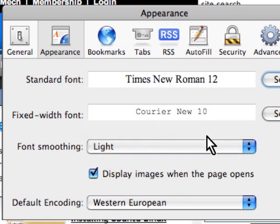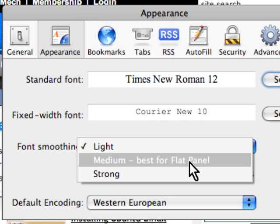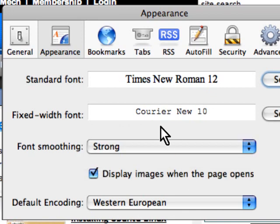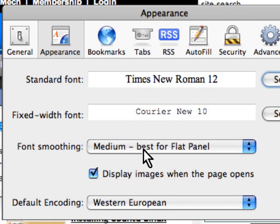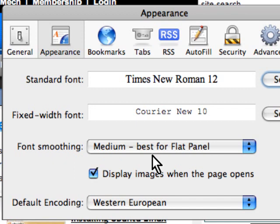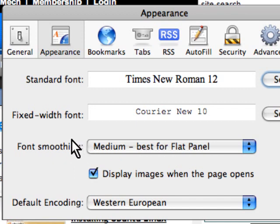If you go with Light, it doesn't look quite too good. If you go with Strong, it looks too fat. So you have Light, Medium and Strong. And if you're asking, can I turn this font smoothing off? The answer is no, you can't. You have to deal with what this browser gives you. That's Apple's way of doing things.